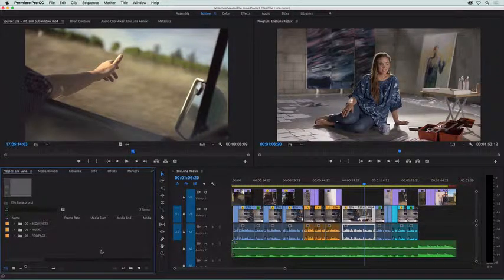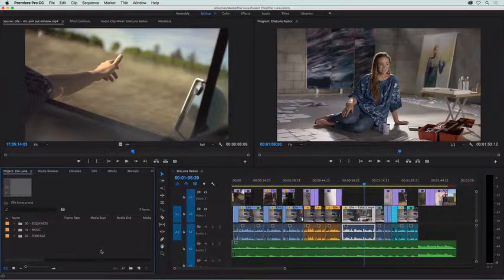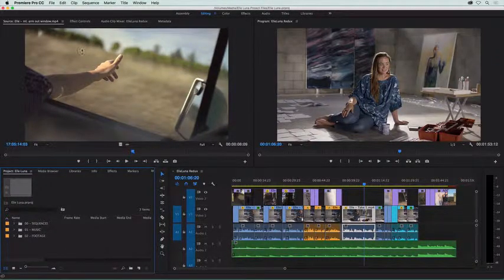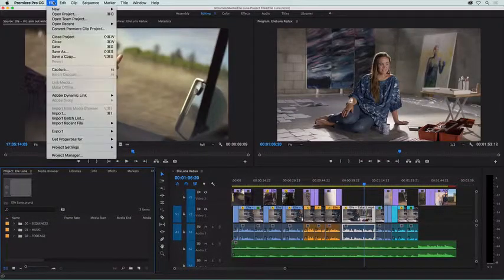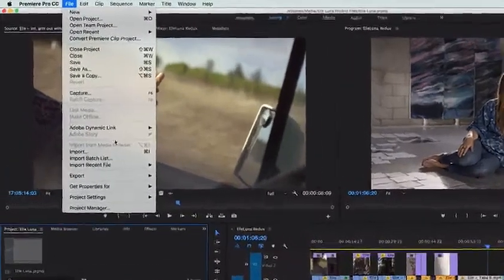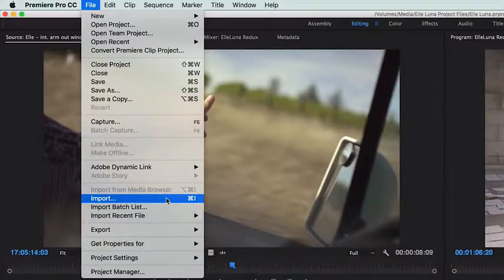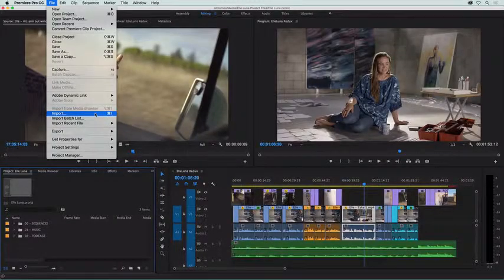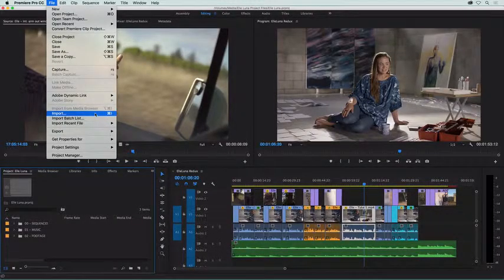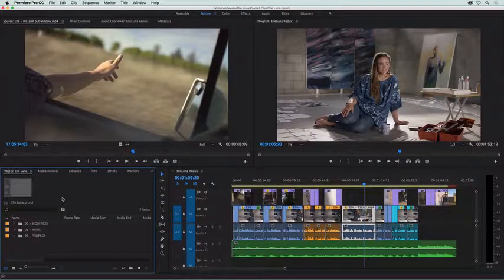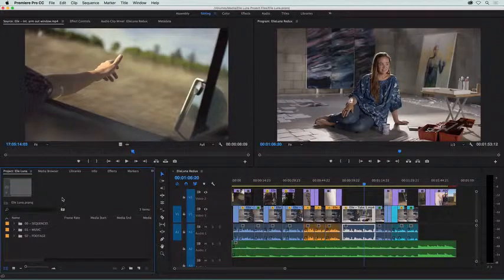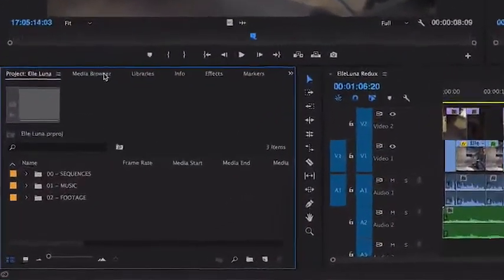First you copy it to your computer, and then you import that copy. Under the file menu is where you'll find import. And it's great for bringing in a single item. But there's a more visual way to import. It's called the media browser, and it's found next to the project panel on the bottom left.